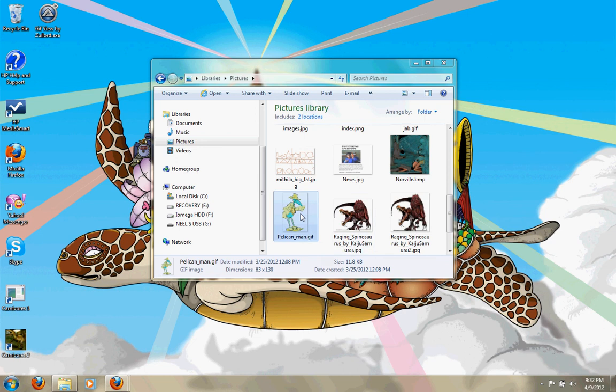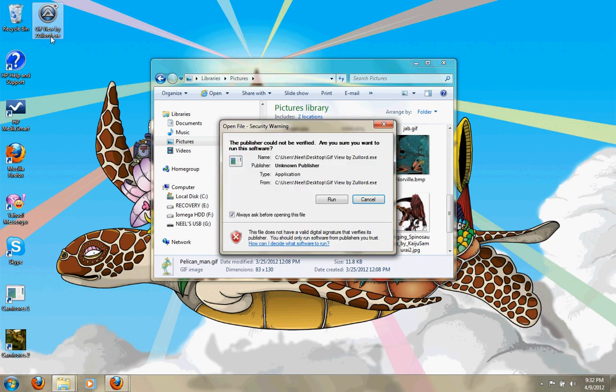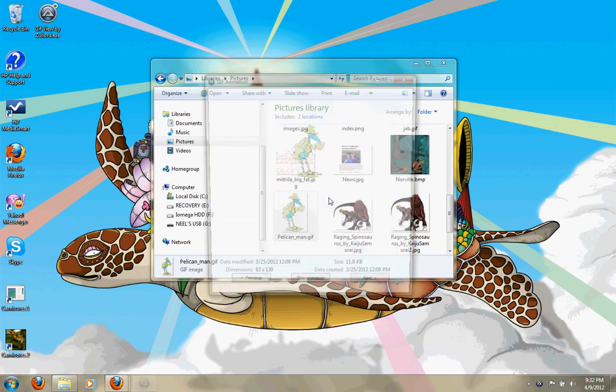Or you drag the image to the software. If you drag it, you just wait and this will come. Press Run.